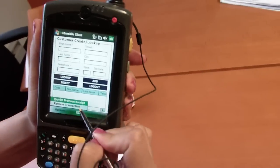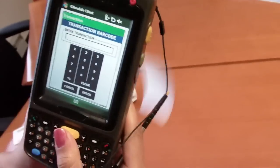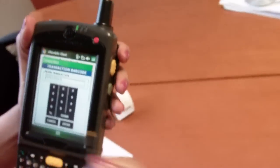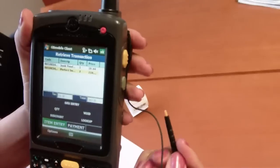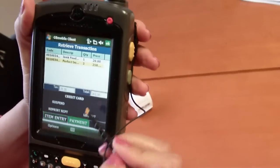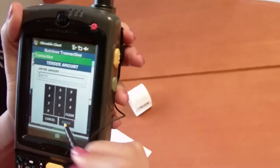Start by selecting retrieve transaction, scan the barcode, and then I can easily tender out using my credit card once again.